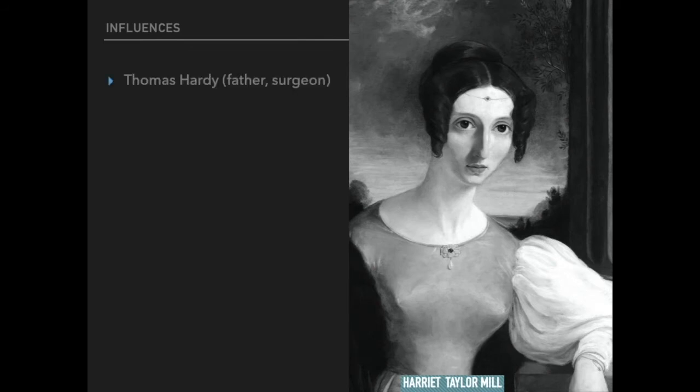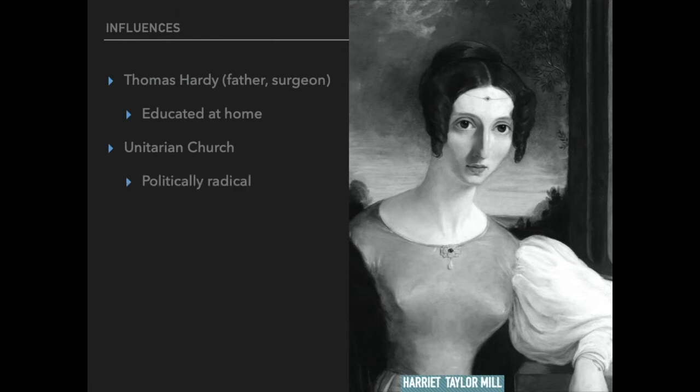Harriet Hardy's father was Thomas Hardy — not the famous novelist — but a surgeon who ensured that she was educated. She was educated at home and grew up in the Unitarian Church. She was involved early on in the politically radical community active at that time in the church, and particularly in issues of women's rights. She married John Taylor at age 18, and they had three children. During their relationship she stayed active in the church, and at first she wrote a number of short pieces for the Unitarian Journal, the Monthly Repository. John Stuart Mill also worked closely with his stepdaughter Helen Taylor — the daughter of Harriet and John Taylor — after Harriet died in 1858, and Mill and Helen worked together on topics related to feminism and liberalism.